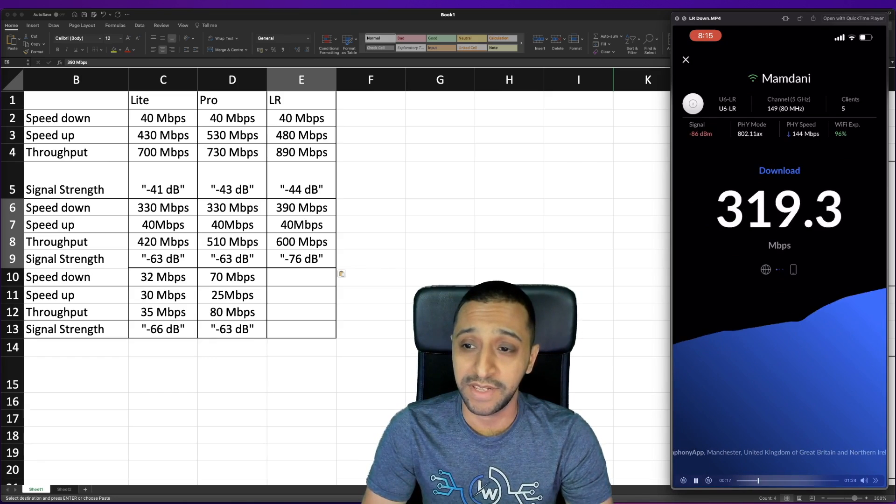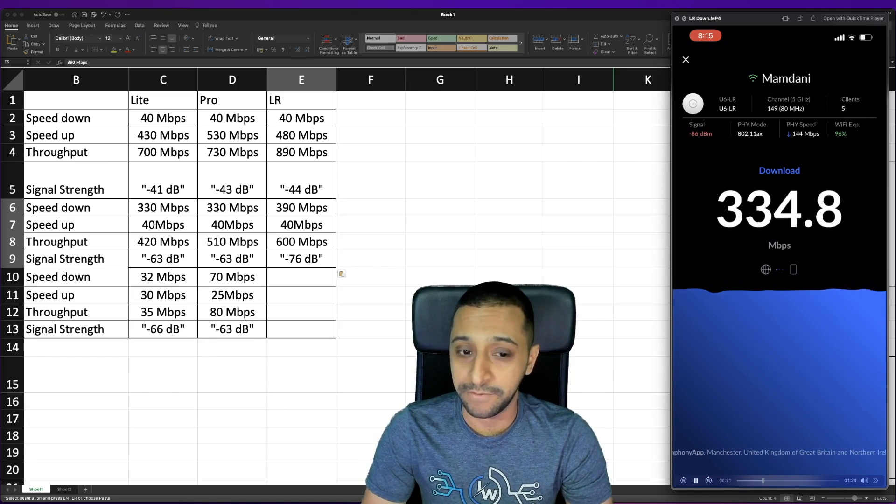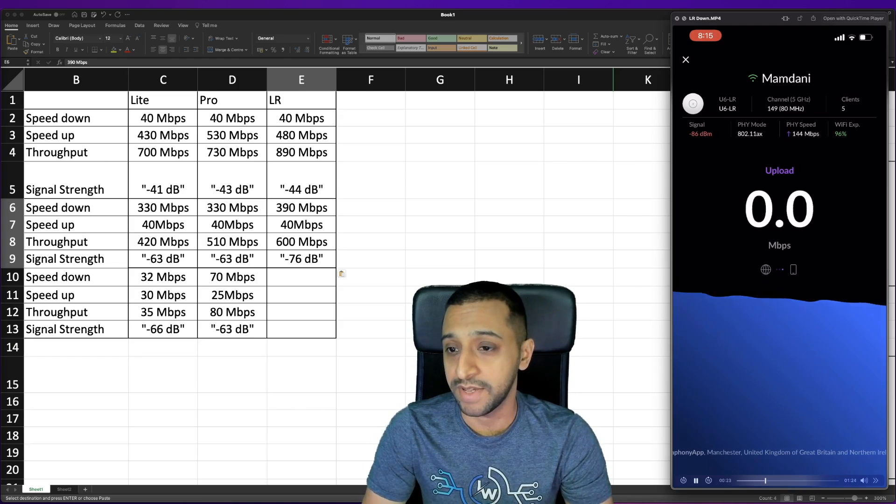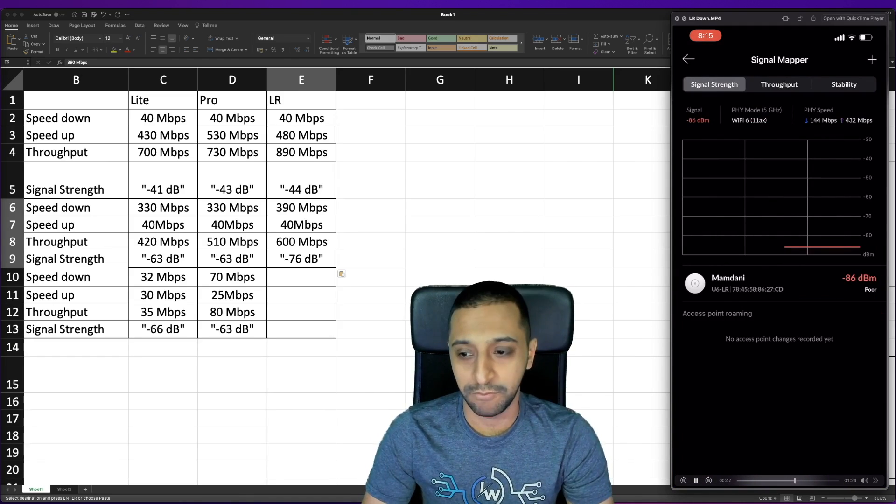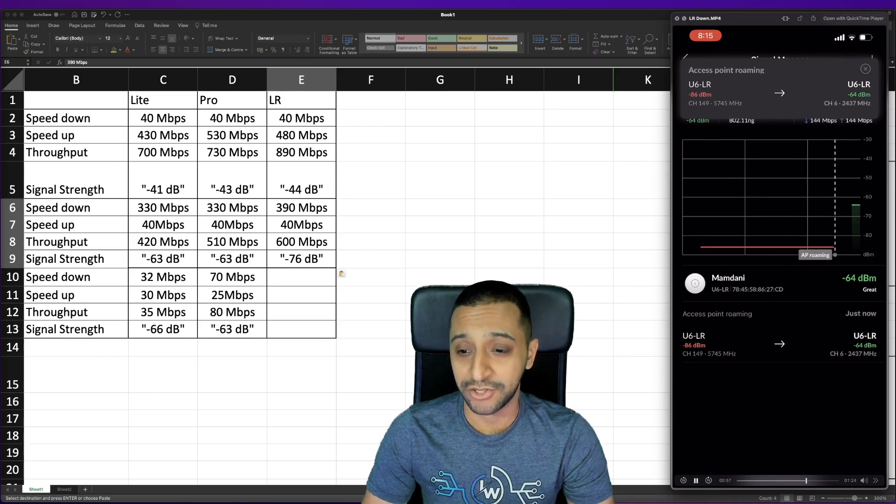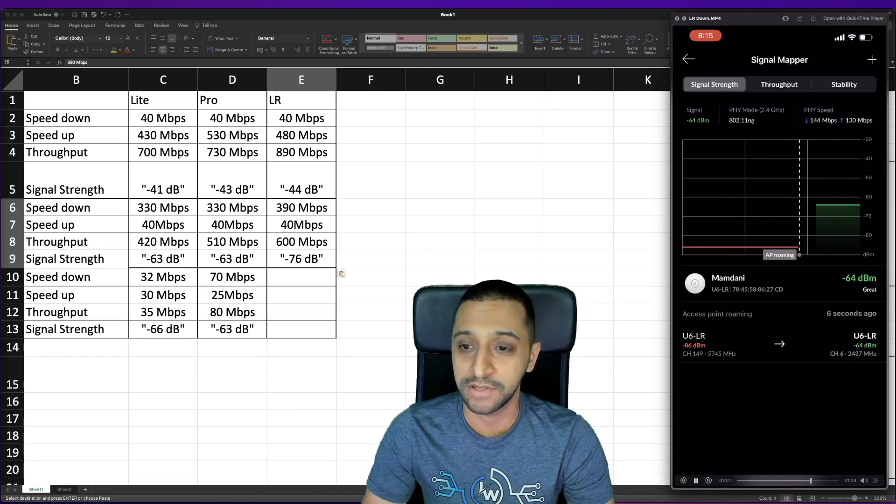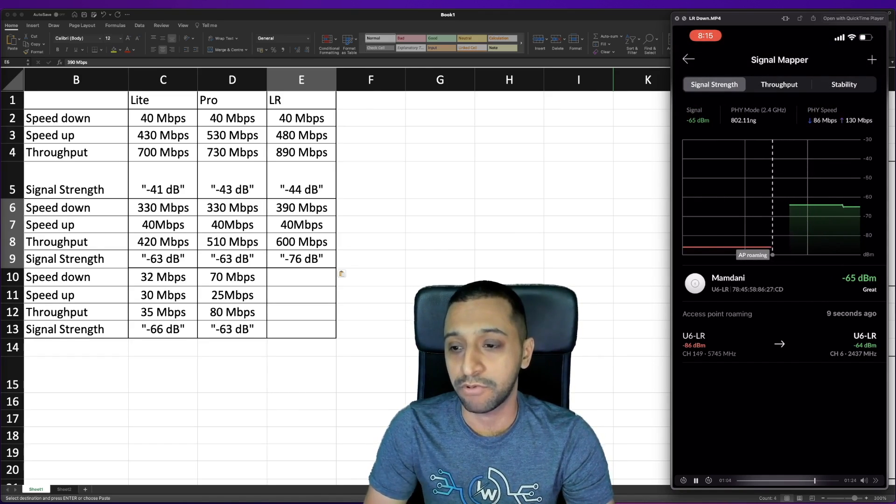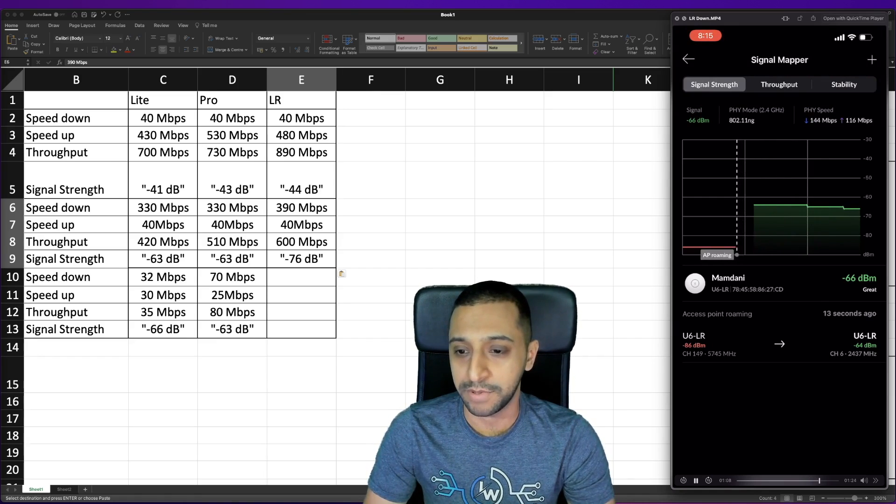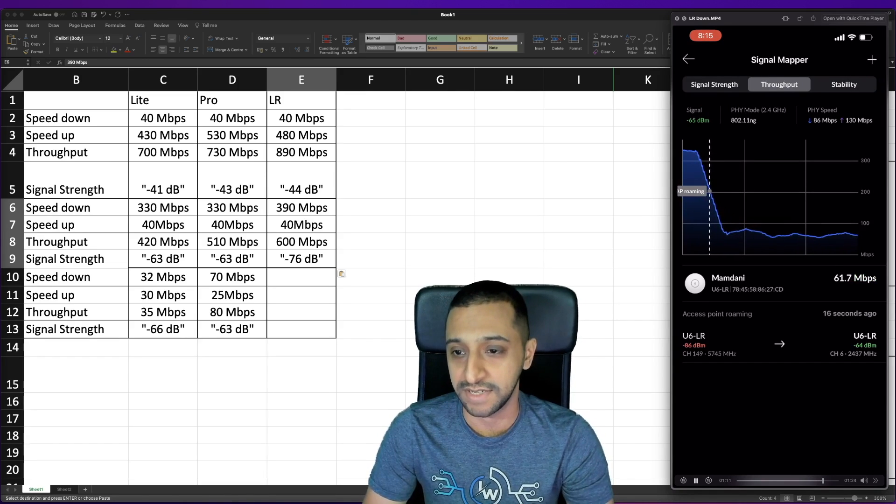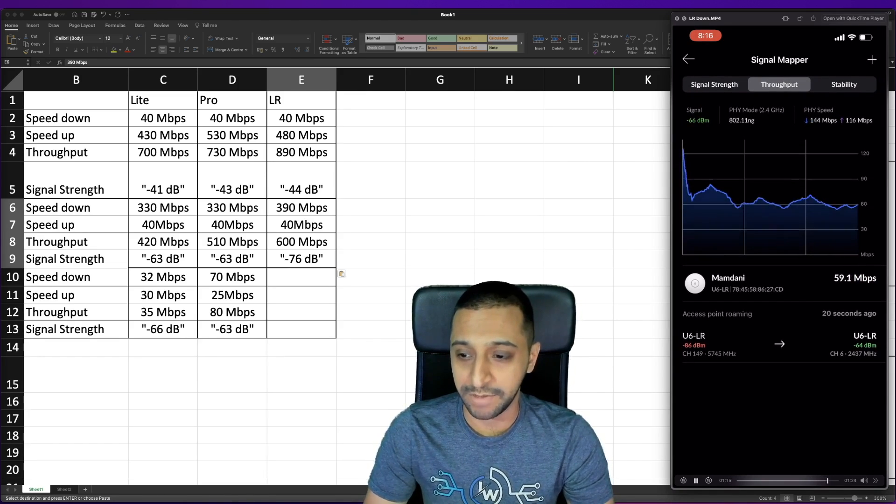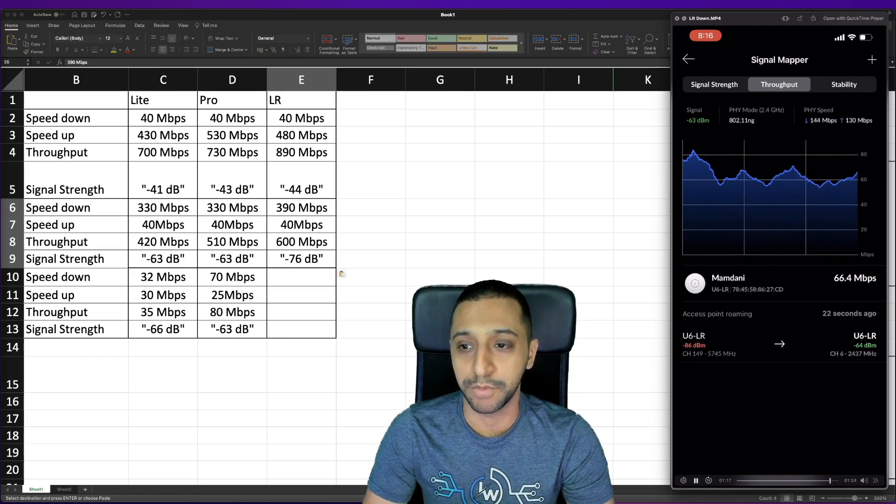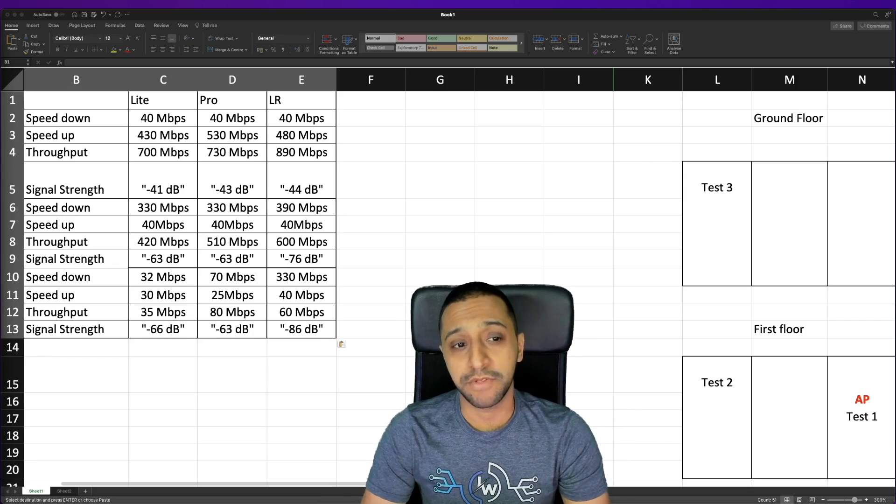Let's move on to the last test now so this is still in the 5 gigahertz range at test number three the furthest point in the house. If we look at the signal mapper it's poor we're on the edge of the 5 gigahertz range and you can see just there that in real time it switched from 5 gigahertz to 2.4 gigahertz. If we quickly move across to the throughput you can see how the speed just drastically dropped from very high to very low so we're getting about 60 megabit per second throughput now because we're on the 2.4 gigahertz range.